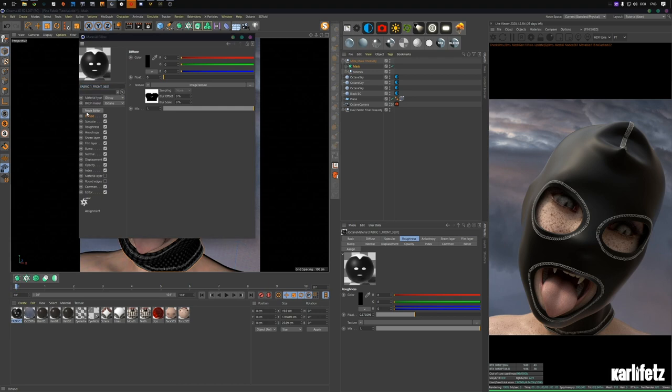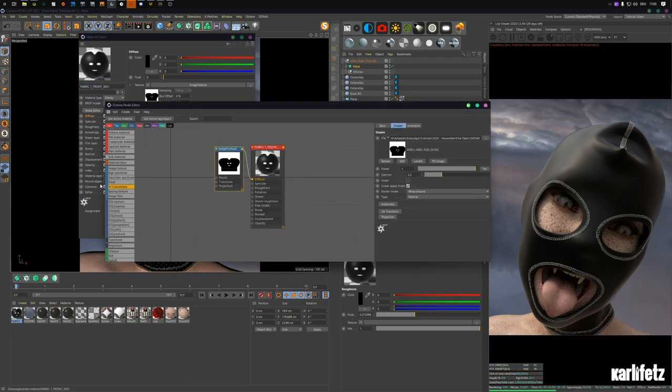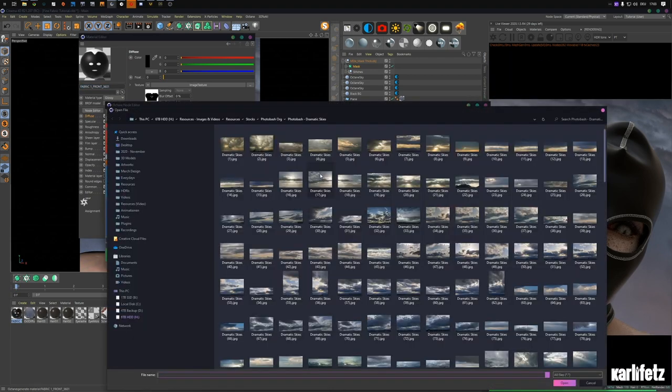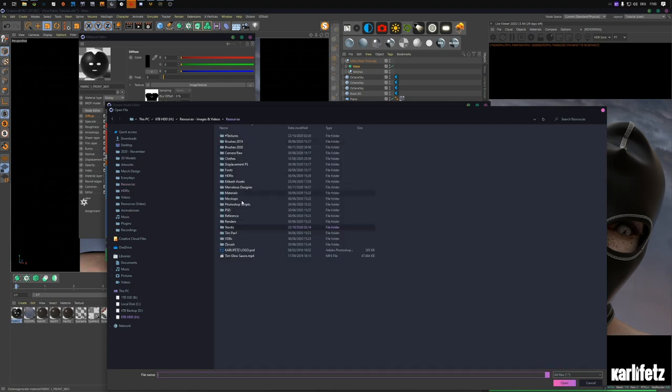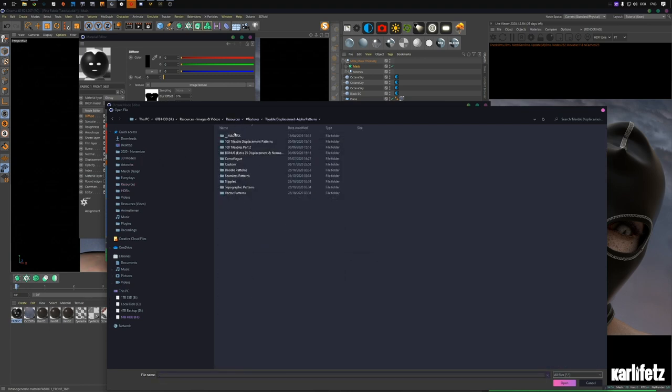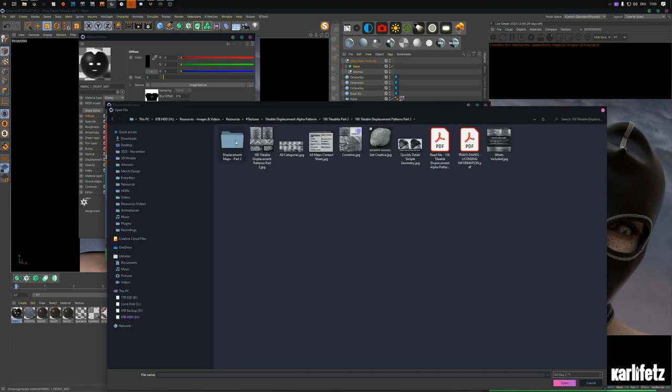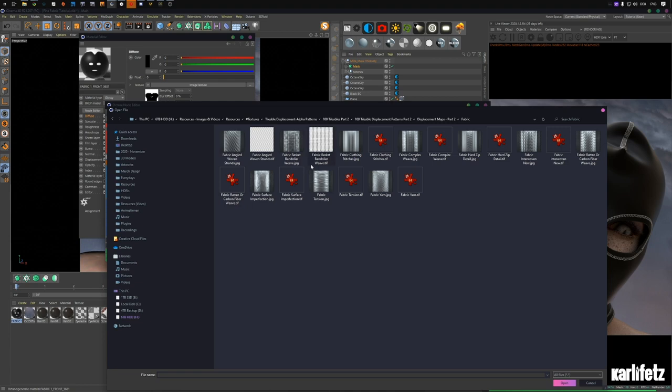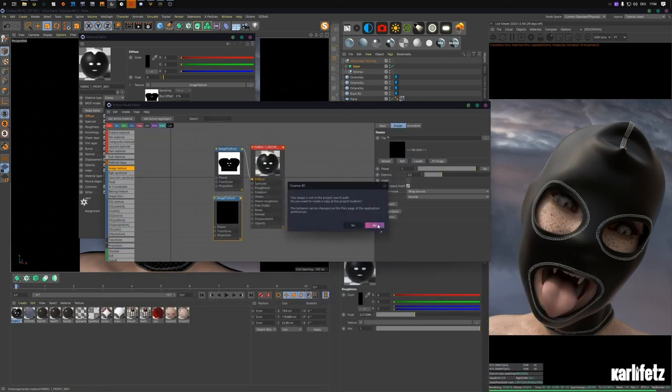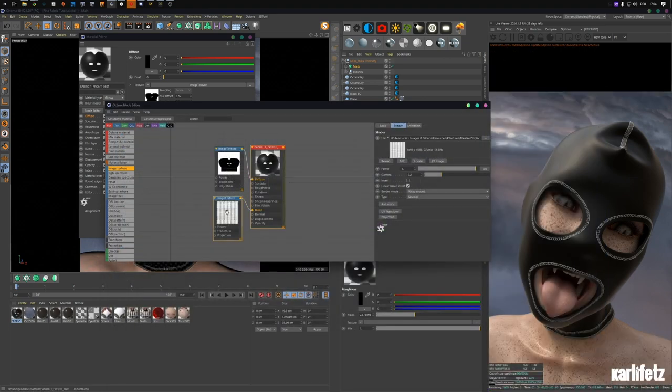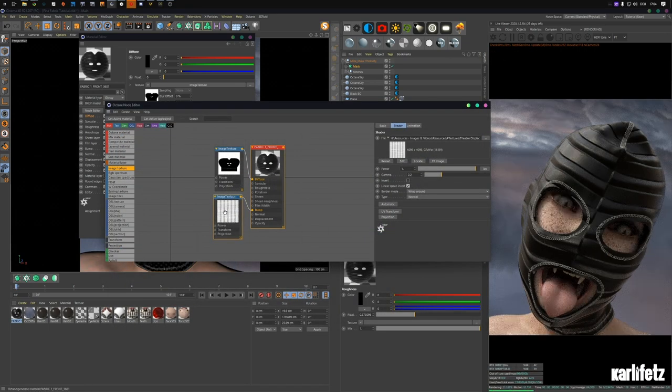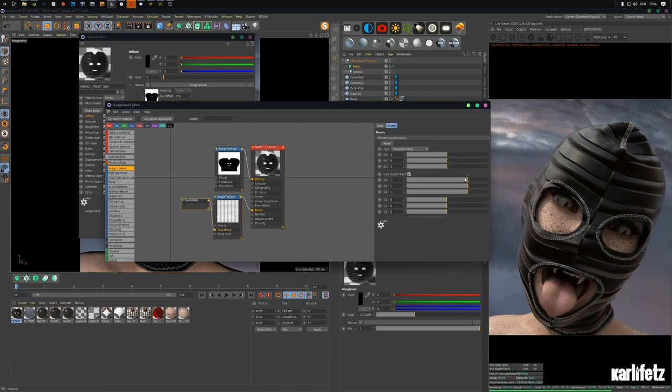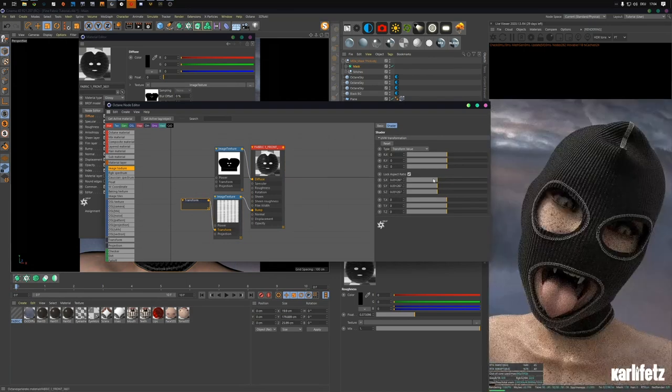Then I'll put a subdivision surface in the mask to smooth it out and call this mask. That's fine for now. Just for the beginning I'll get a bit of a better material. Shoutouts Travis Davids, I'm using his displacement maps once again. I'll go into fabric and choose, probably one from the first pack but I'll go with this one for now.